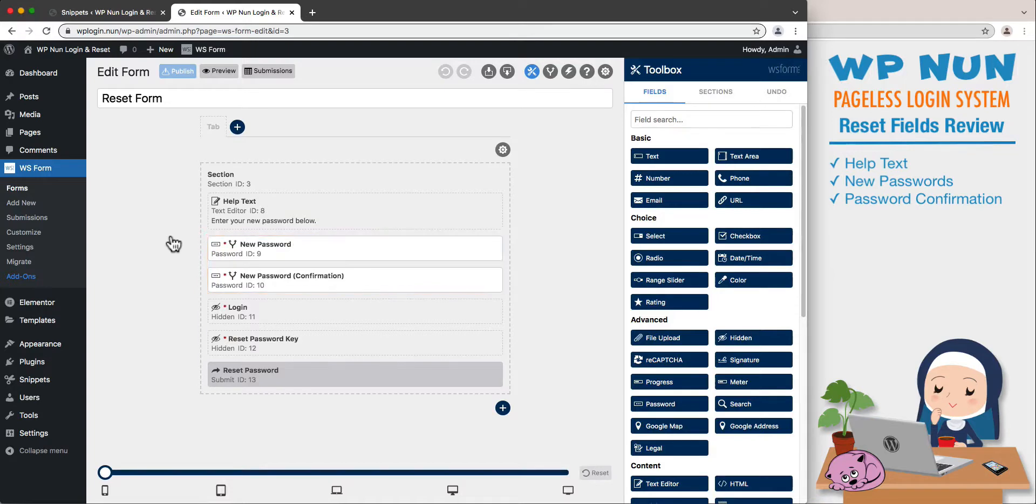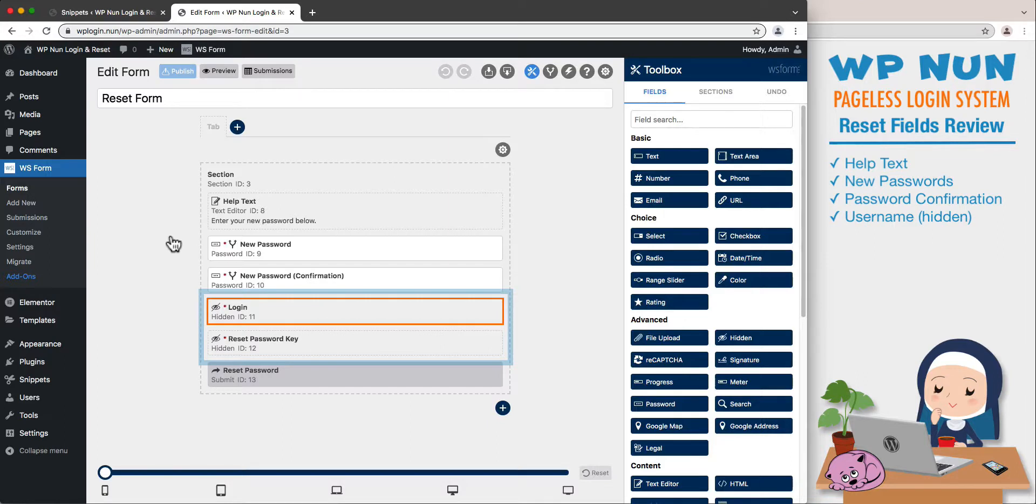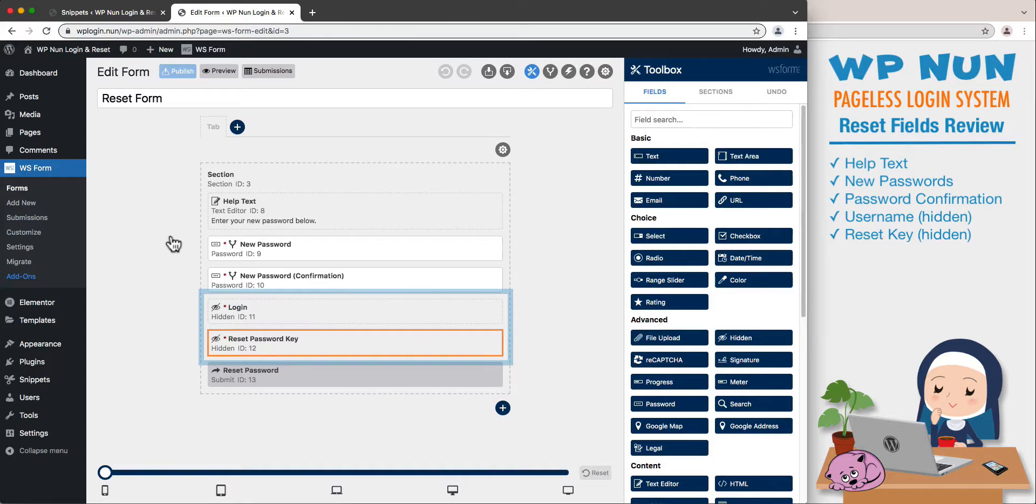Then there are two hidden fields. The first one will contain the user's login name, also referred to as the username. The second will contain the unique reset key, auto-generated during the forgot form submission and saved in the database for each request session.